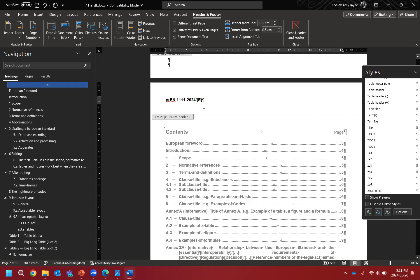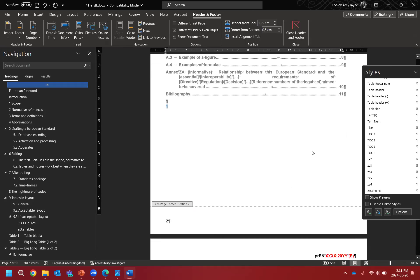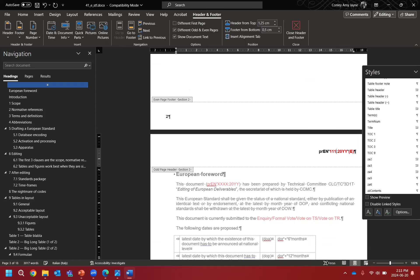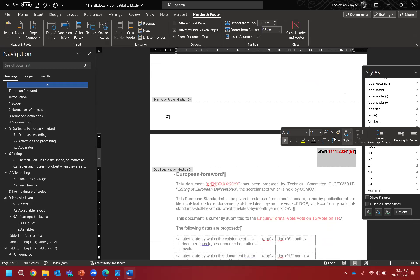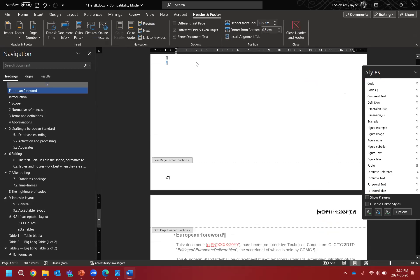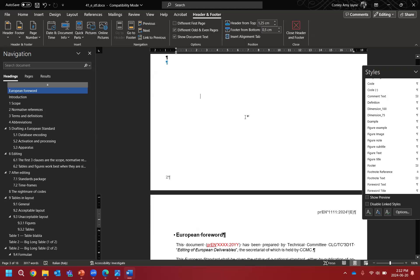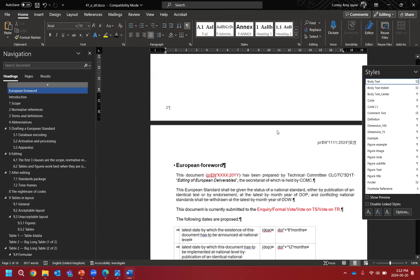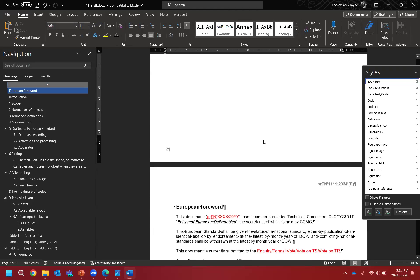We do this on both sides because the style uses alternate pages with left and right margins. The headers and footers are set up automatically in the template — whatever you change on page one and page two will reflect in the rest of the document. Don't mess with any of the checkboxes, don't link anything to previous, just leave it as it is and it will work perfectly. If it's not working, get in touch with us.